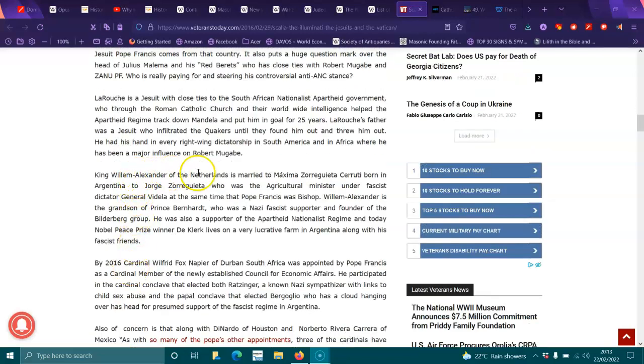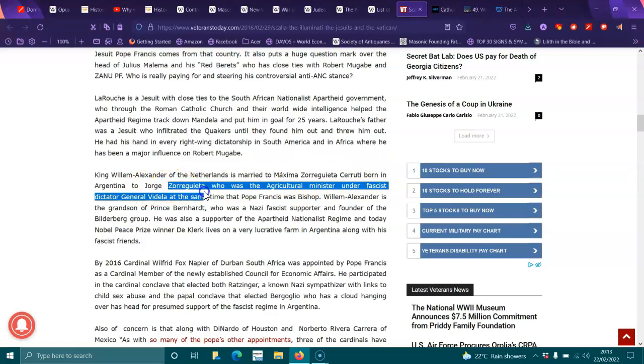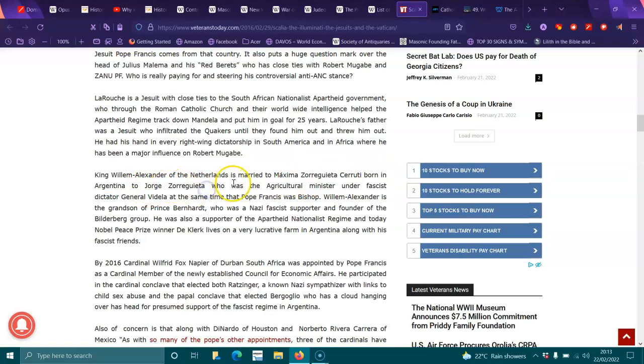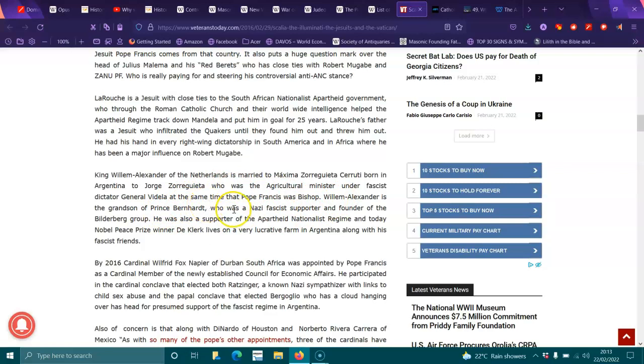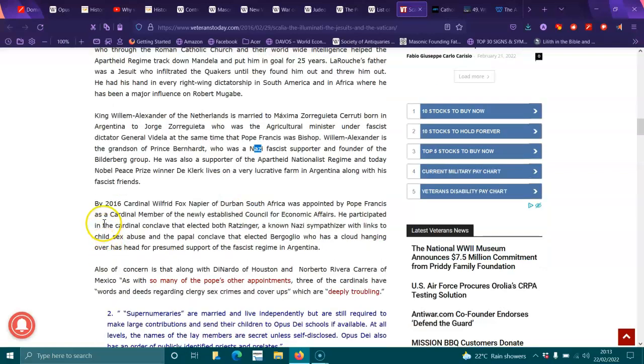King William Alexander of the Netherlands is married to Maxima, a Argentinian born in Argentina to Jorge, who was the agricultural minister under fascist dictator General Videla. At the same time, Pope Francis was Bishop. William Alexander is the grandson of Prince Bernhard, who was a fascist supporter and the founder of the Bilderberg Group. He was also a supporter of the apartheid nationalist regime and today Nobel Peace Prize winner F.W. de Klerk lives on a very lucrative farm in Argentina, along with his fascist friends.